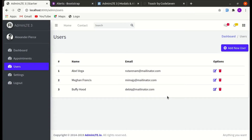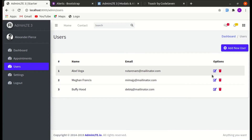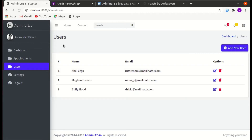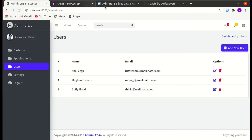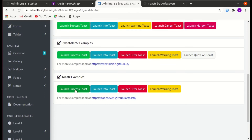Welcome back to another video on building multi-purpose Laravel and Livewire applications. Before moving further on editing and deleting sections, let's add an alert message. When someone adds a new user, we will display an alert message saying the user was created successfully. We'll first use a Bootstrap alert and later integrate toast notifications using Livewire.